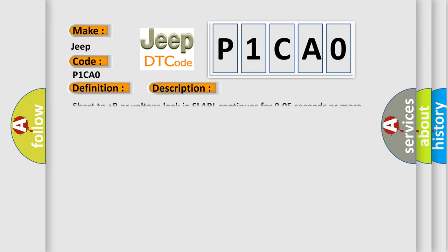Short to plus B or voltage leak in SLA RL continues for 0.05 seconds or more. This diagnostic error occurs most often in these cases.